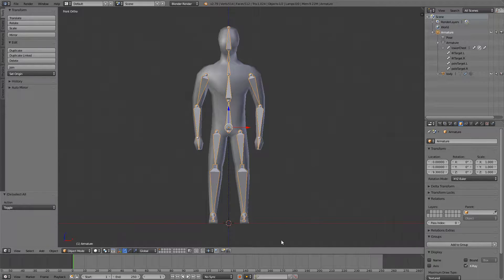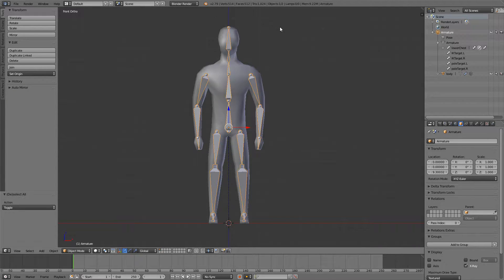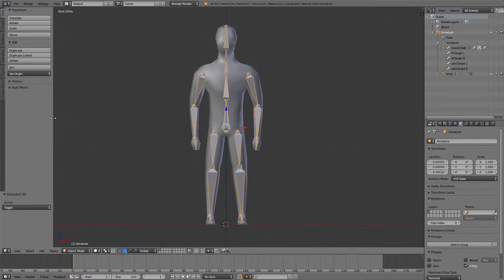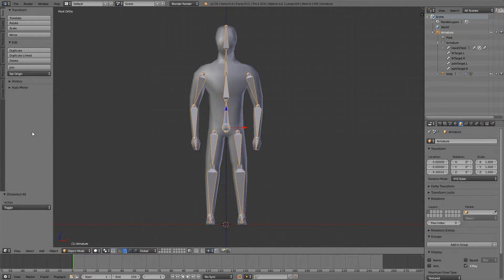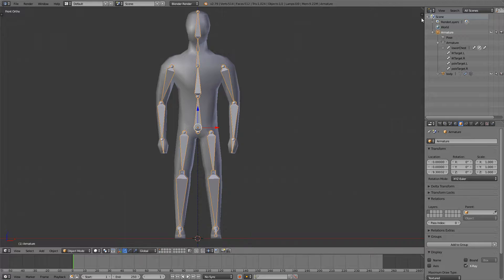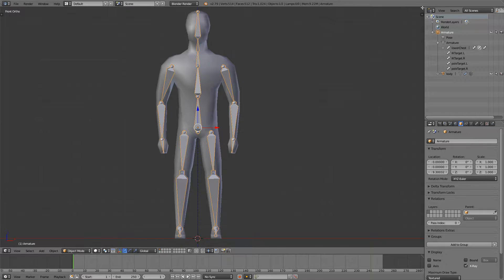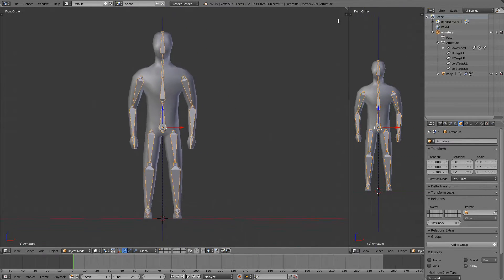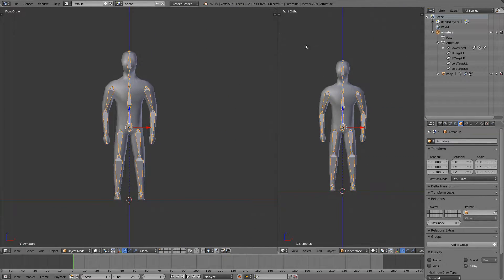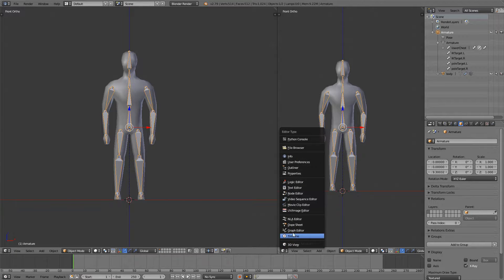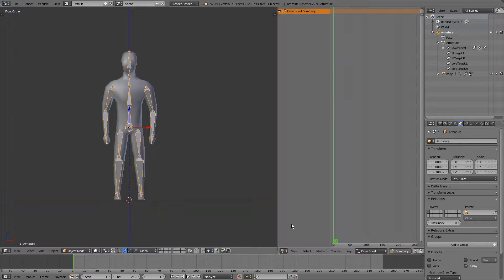So first I want to create a prefab scene for animating. I will press T to remove this panel right here. Then I will go to the upper right corner and I will drag out a new window, go down here and select a dope sheet.